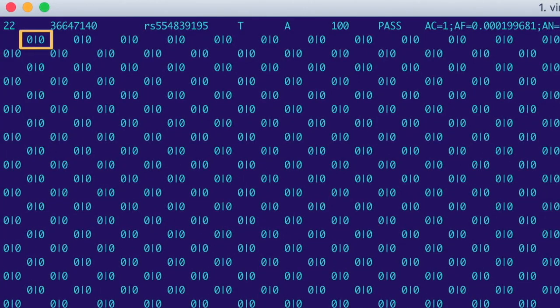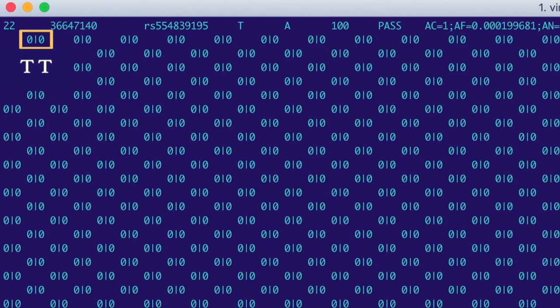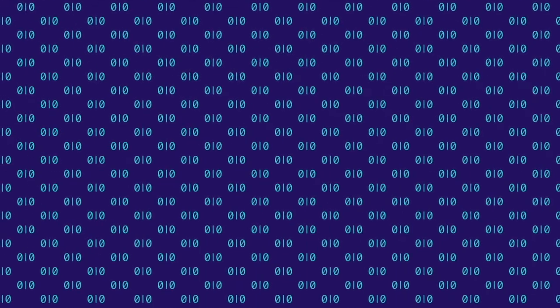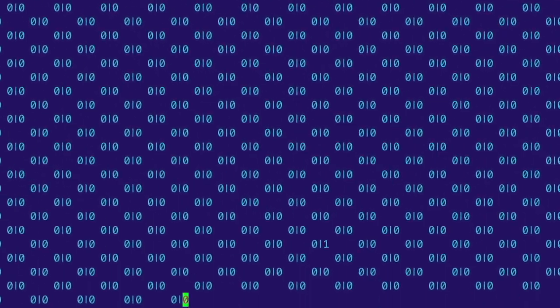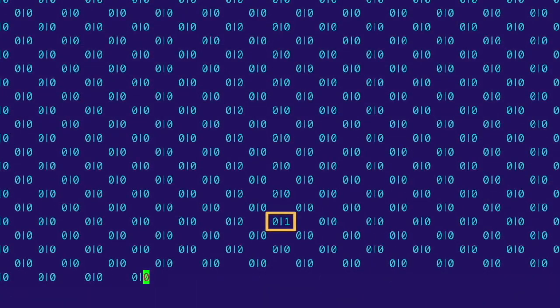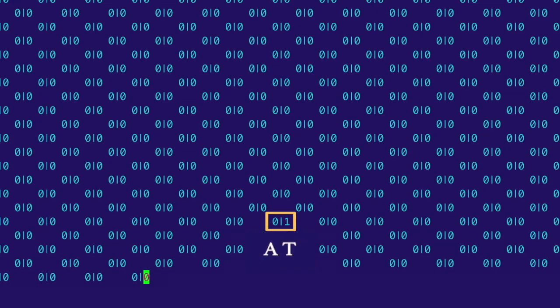Our first sample is 0/0, meaning that it's homozygous for the reference allele, so its genotype is TT. But this sample way down here is 0/1, meaning it has one copy of the alternate allele A, so its genotype is AT. This single alternate allele across all the samples explains why the allele count in the info column is one.